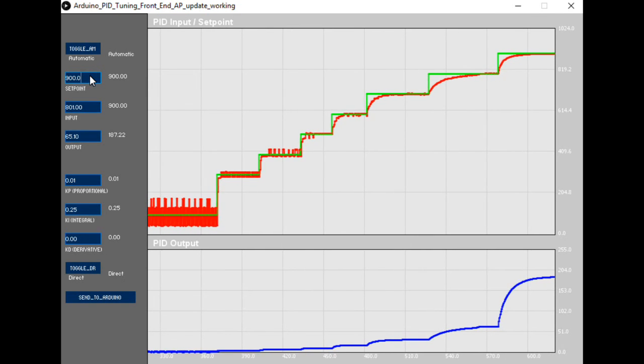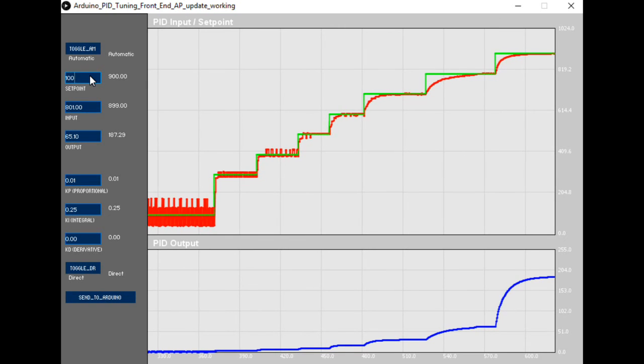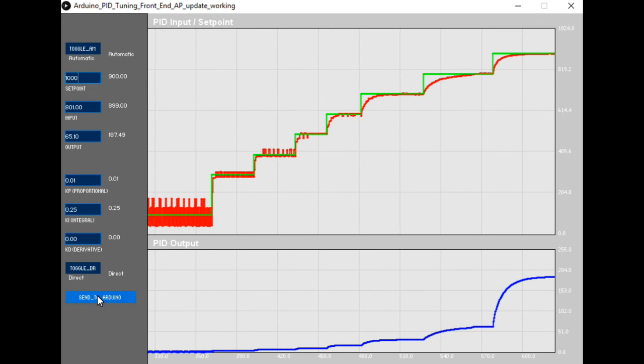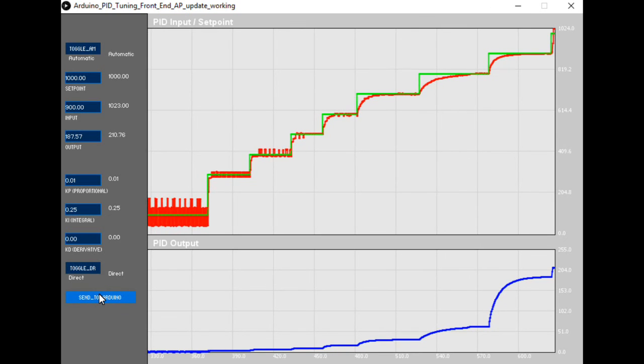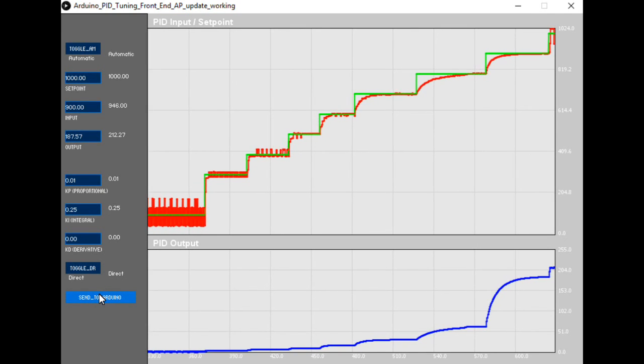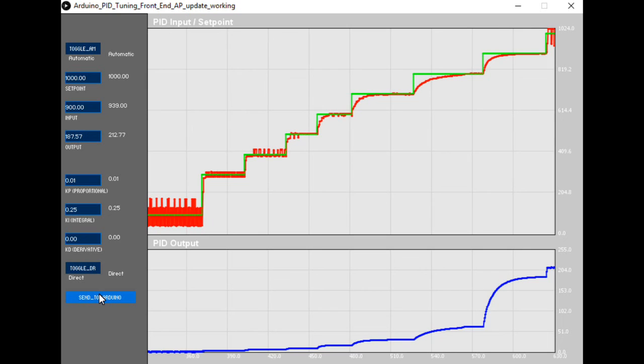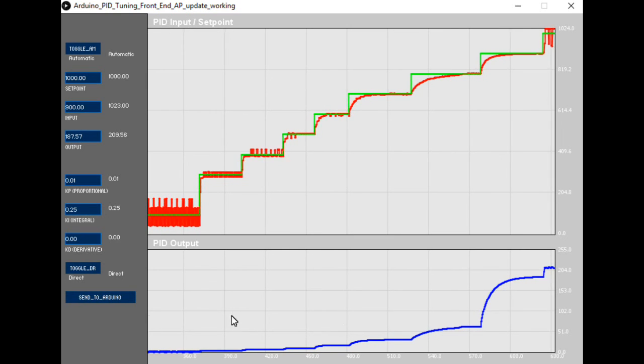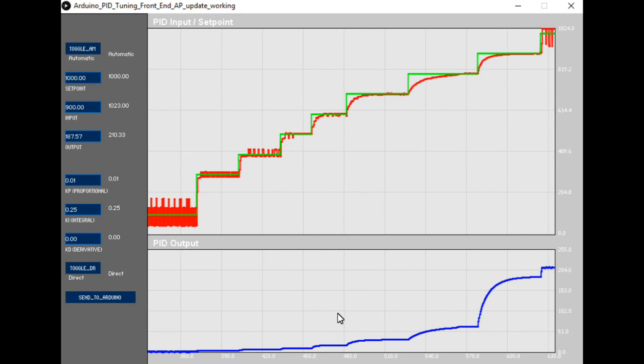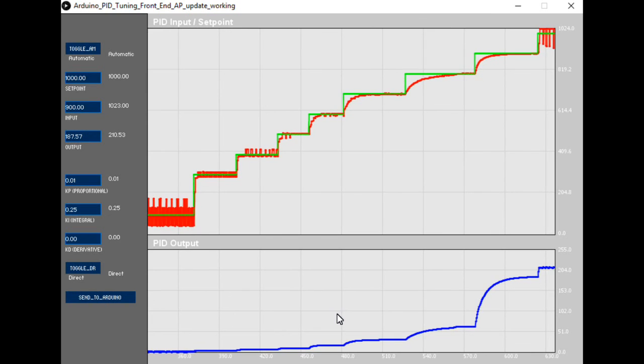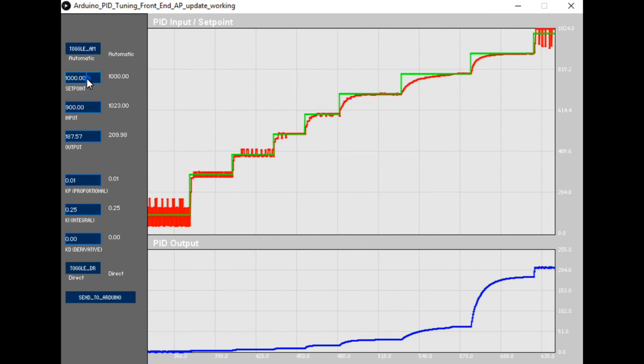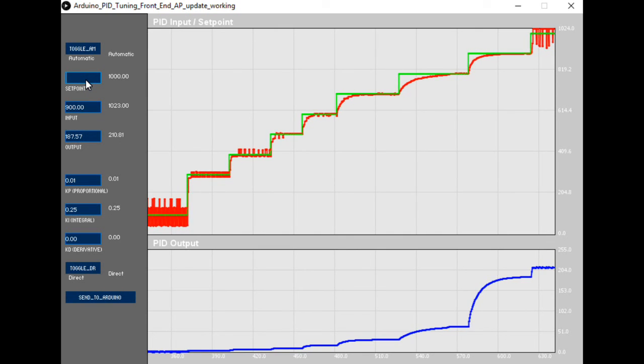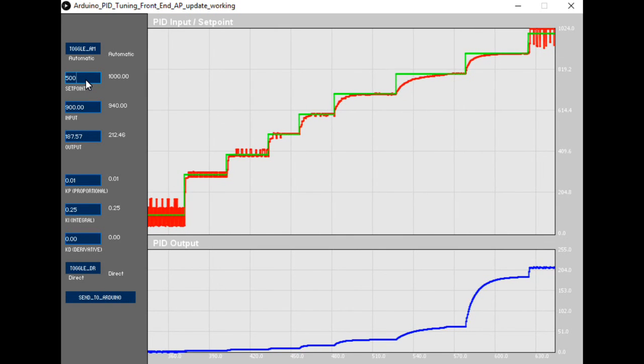If we increase the set point now to 1000, we'll again start to see some oscillation as the controller struggles to control. We'll just drop that back down to 500.